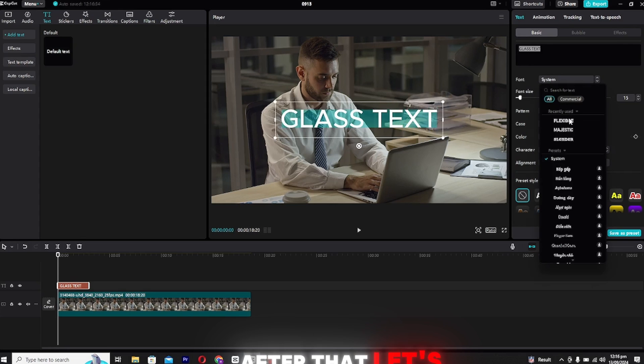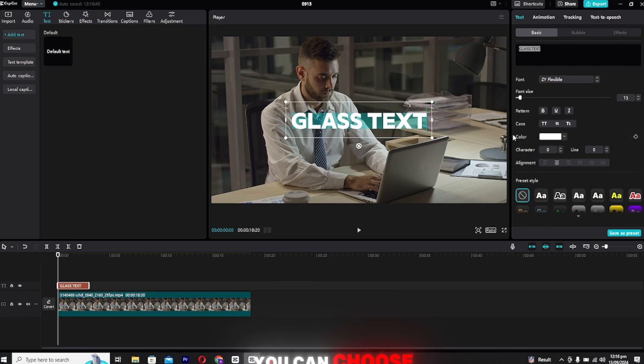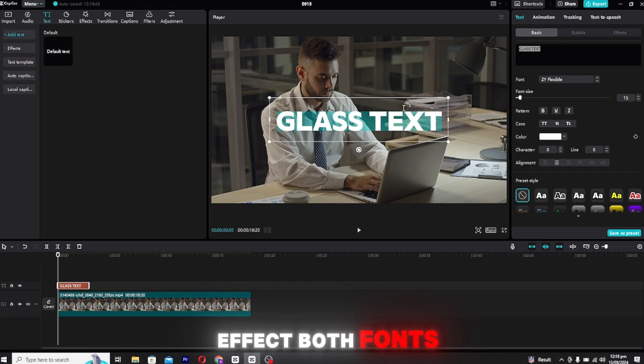After that, let's move on to the font. You can choose any font that fits your style, but for this effect, bold fonts tend to work best.